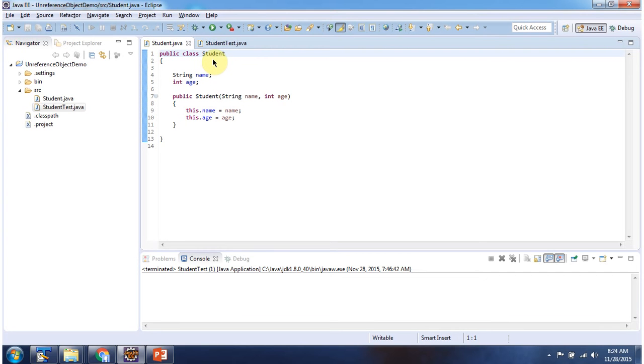Here I have declared the student class. It has name and age, and it has a student constructor. Using this constructor, we can create a student object.